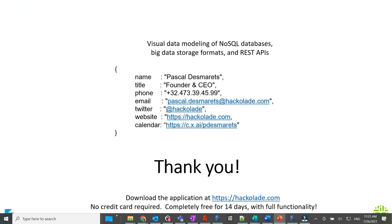You saw how easy it was to publish a Hackolade data model to a Calibra physical data dictionary. If you have any questions or suggestions, make sure to send us a note at support at hackolade.com. Thank you for your attention.